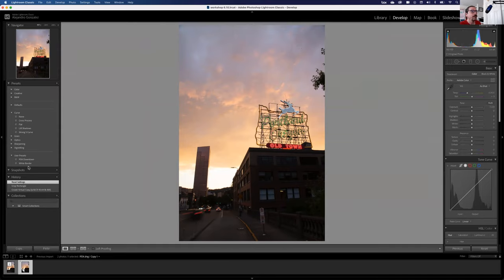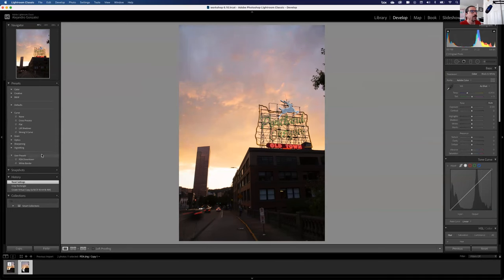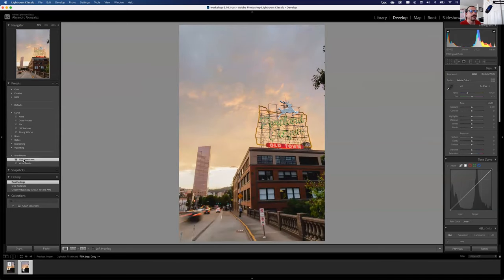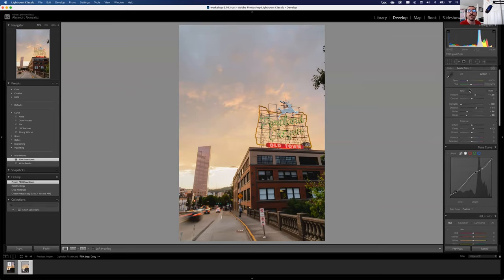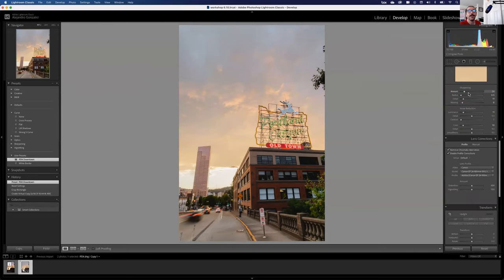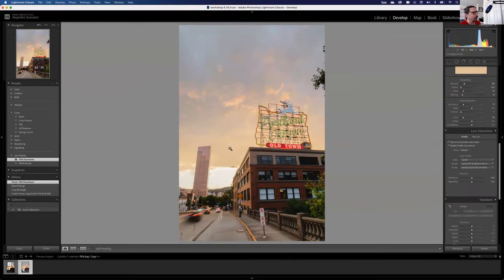I made a preset of all the edits I did. If I just click on this user preset, it immediately applies all the adjustments with one click. We're going to do them all again and turn them into a preset, but I want you to see how cool presets are — and that it was 100% Lightroom editing.